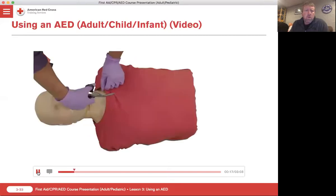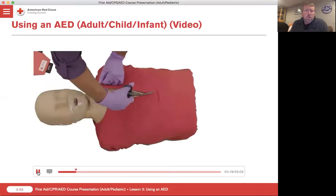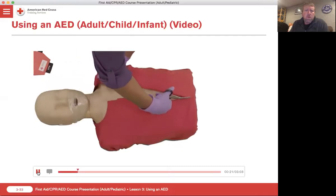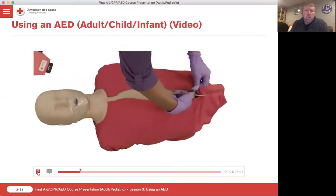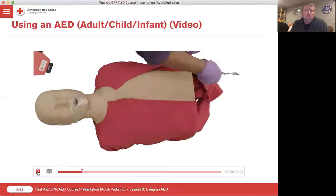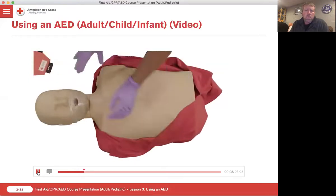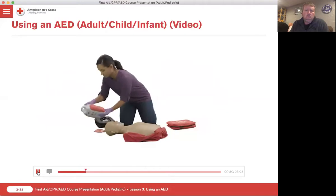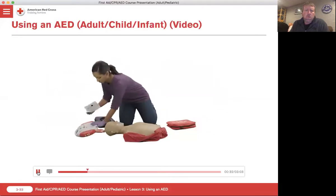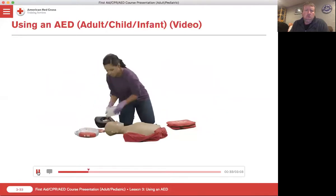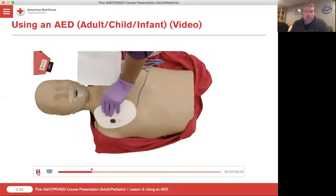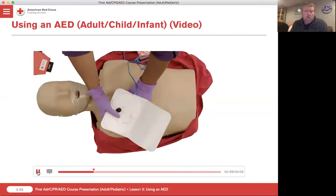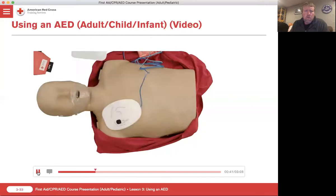Once the AED is turned on, remove all clothing covering the chest and wipe the chest dry if necessary. Using the appropriate sized pads, place one pad on the upper right side of the chest and the other on the lower left side of the chest below the armpit.